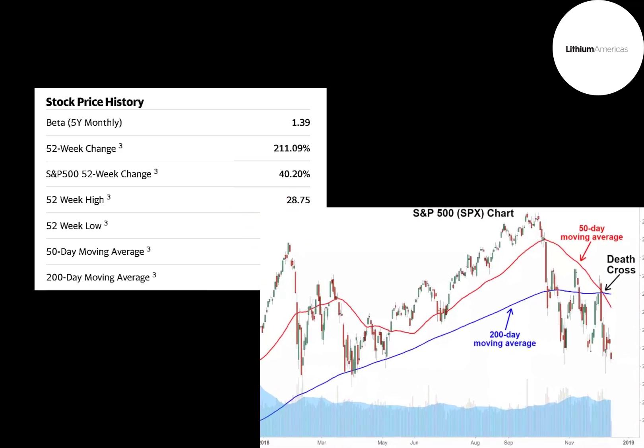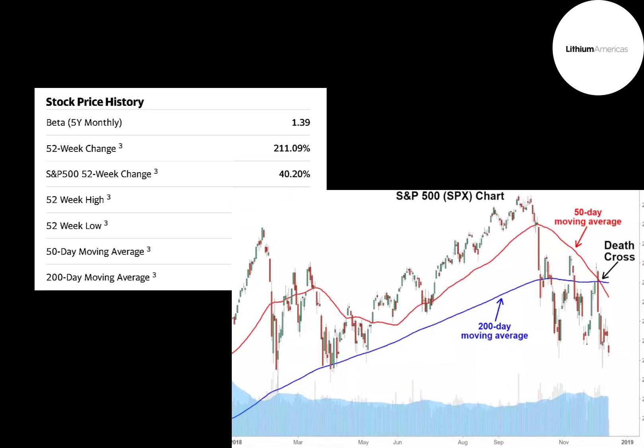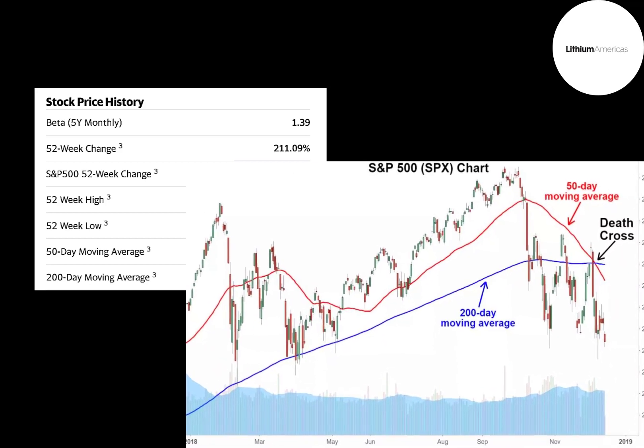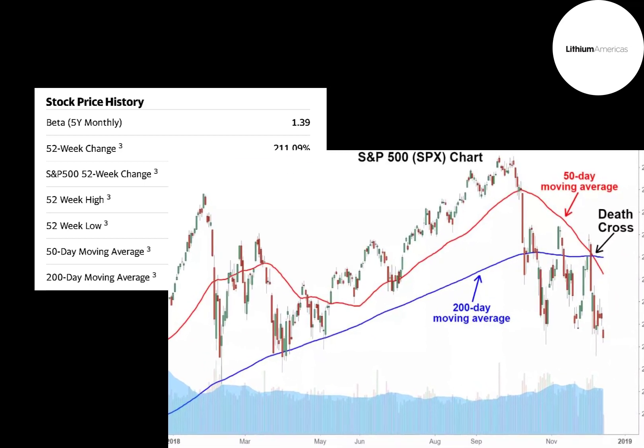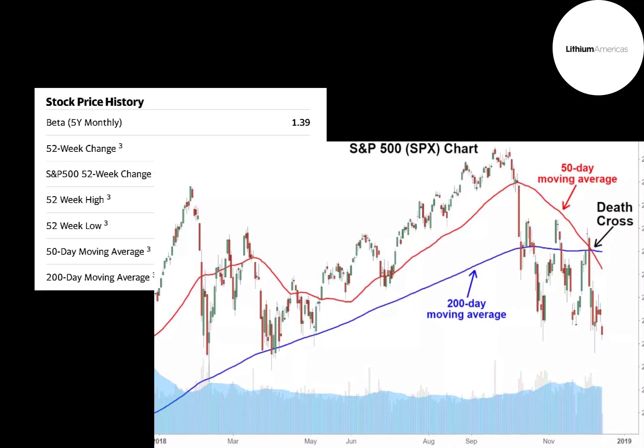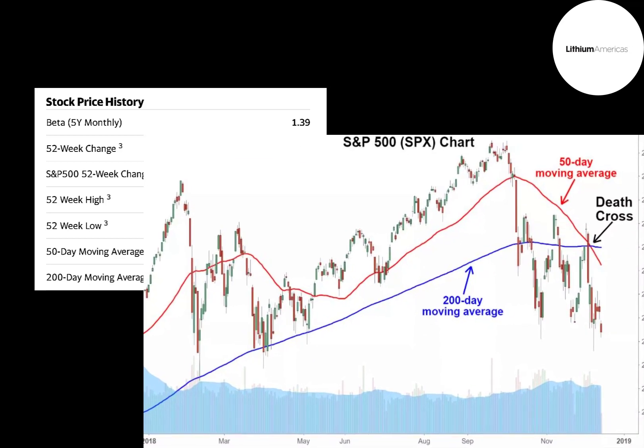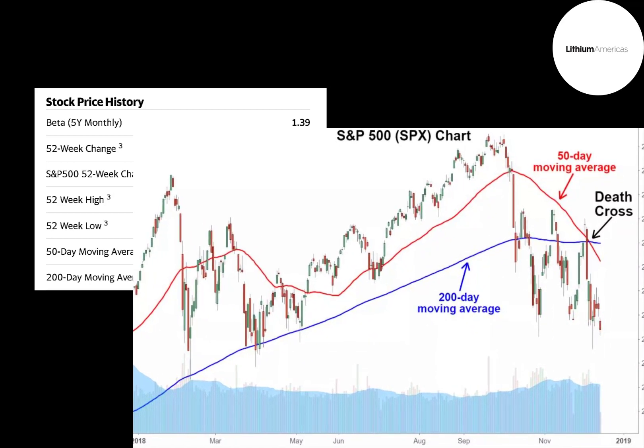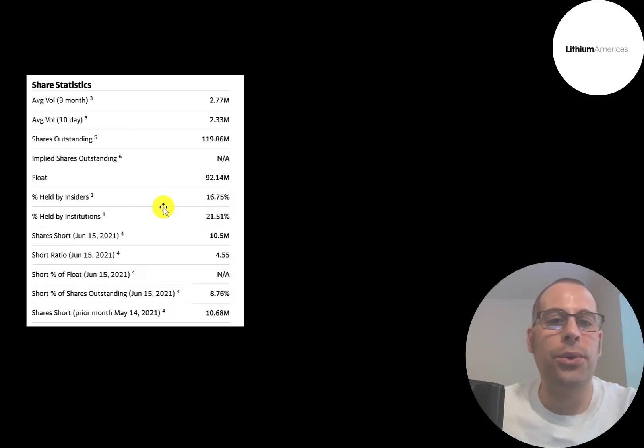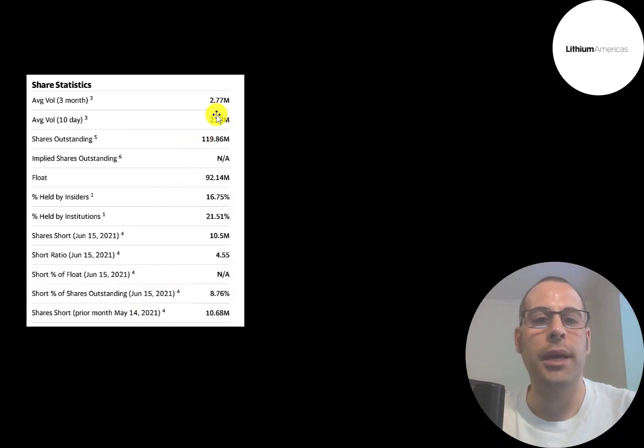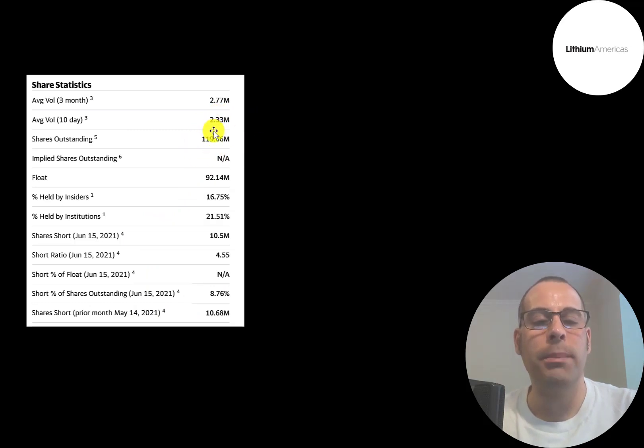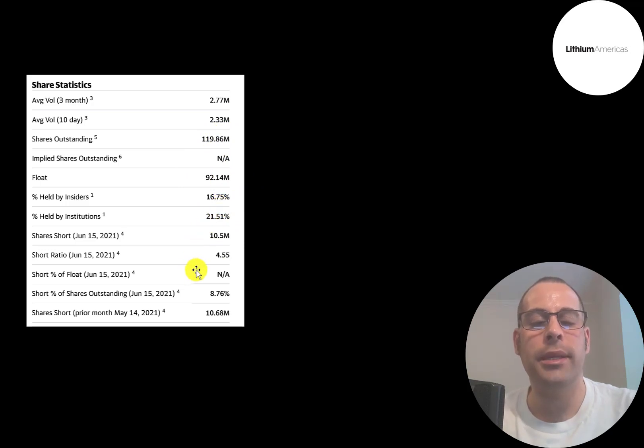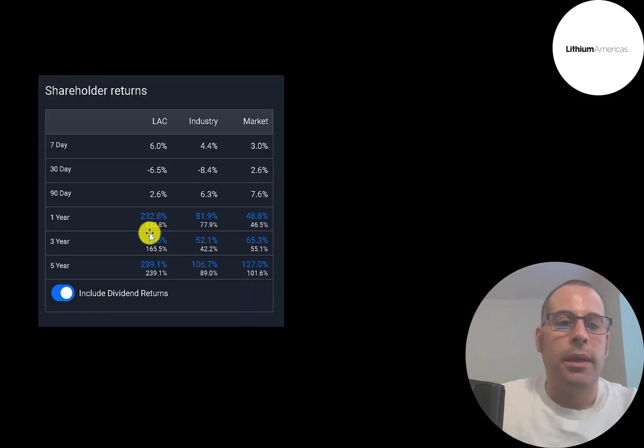The stock is trading above its 50-day but below its 200-day moving average. When the 200-day moving average crosses above the 50-day moving average, which this did, that's called the death cross. That's a bearish signal, so the stock is on a decline. About 2.5 million shares are traded each day on this stock. Of the 120 million shares outstanding, 92 million are on float. 22% are held by institutions, and almost 9% of the shares are shorted.